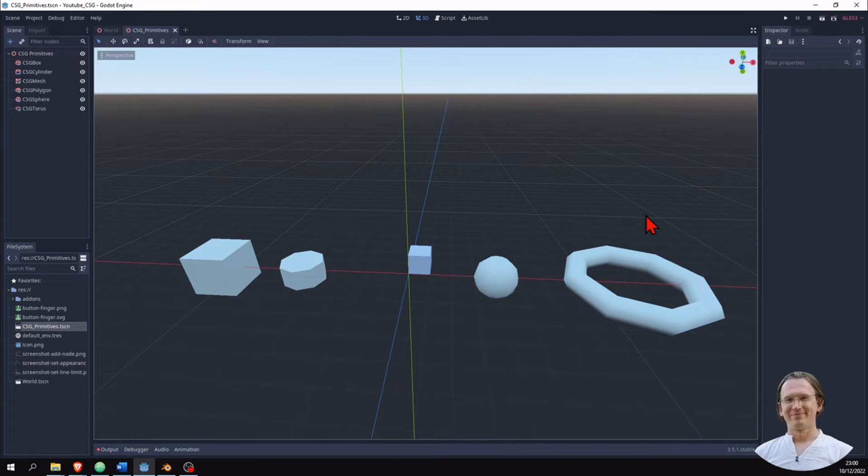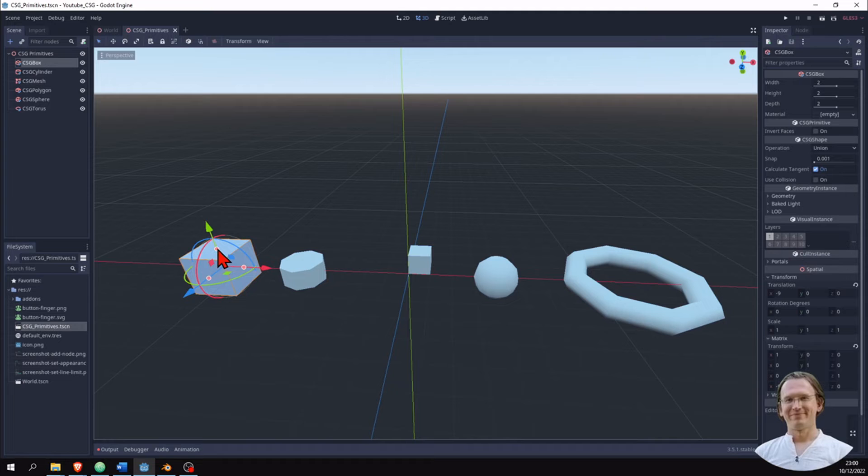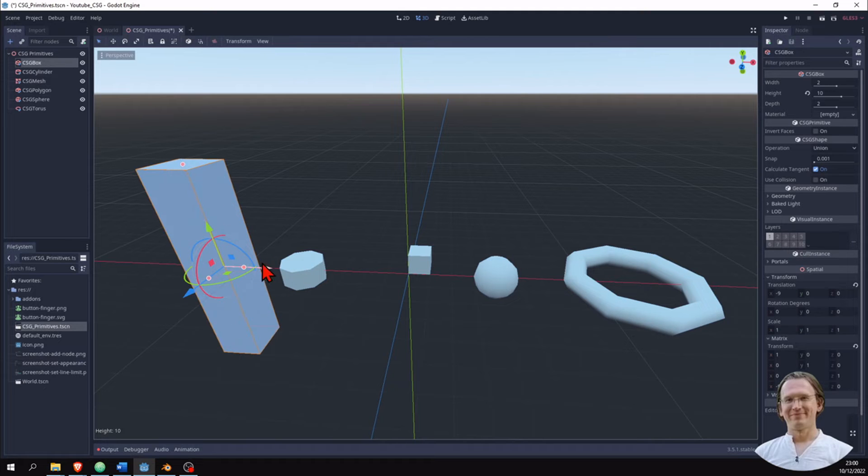I created a new scene here with the six different types of primitives. And when I click on the cube here, I can see three orange dots. When I click on them, when I move them, I can change its shape.